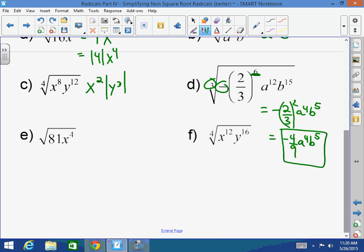What's the square root of 81x to the 4th? 9x squared. Technically 9 should be in absolute value. It's really more important for variables than for constants — that's where it's really applied.